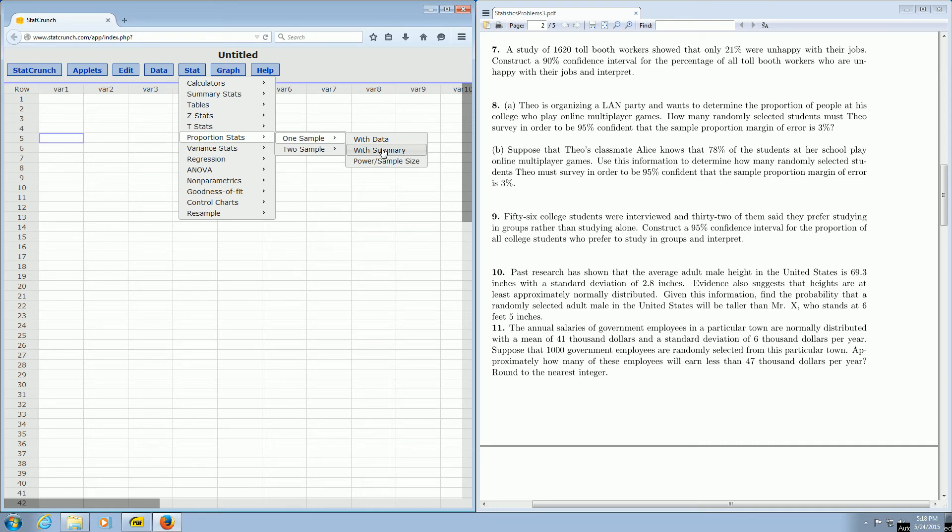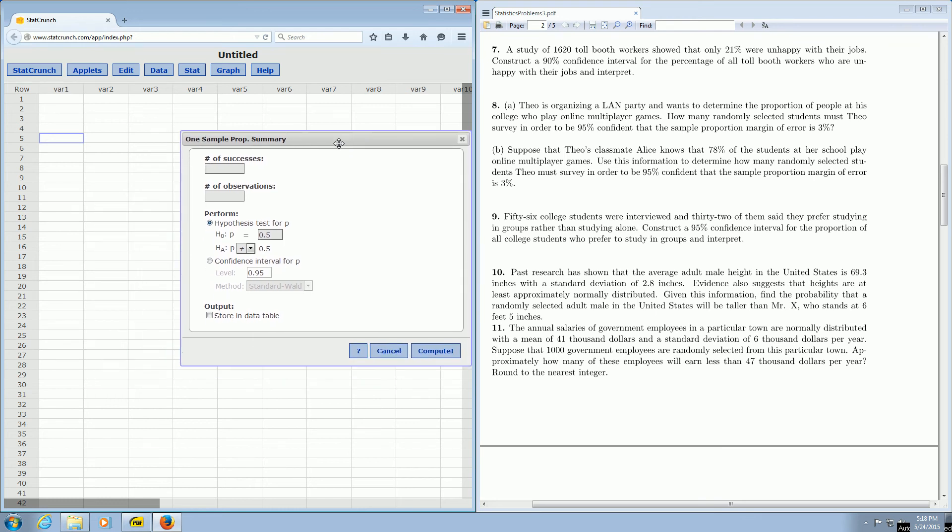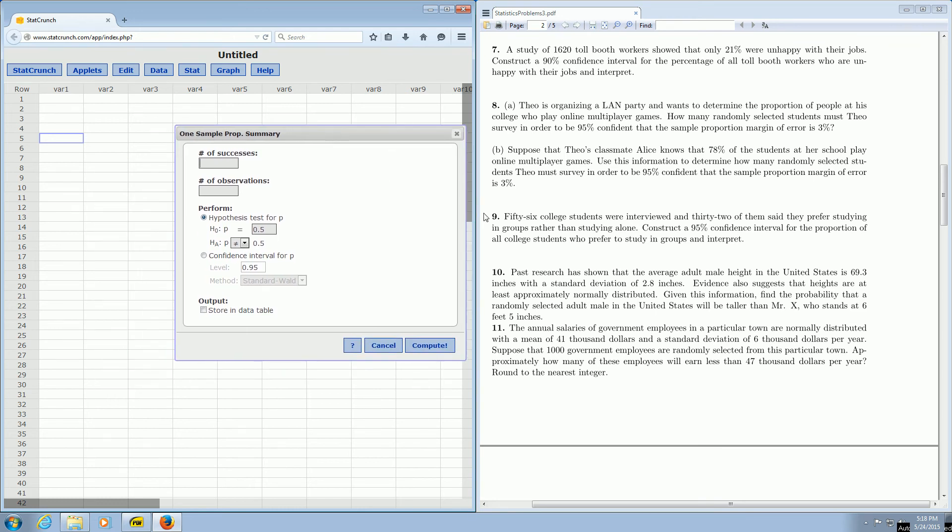It's asking for the number of successes. We've got 56 college students, and 32 of them said they prefer studying in groups. So success is the 32. It's always the smaller number. And observations is the 56.